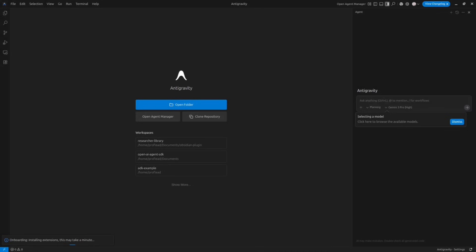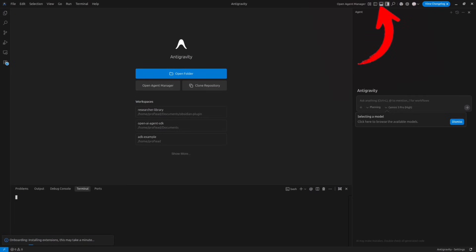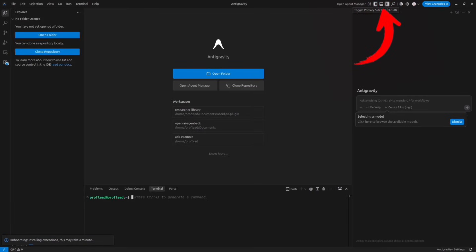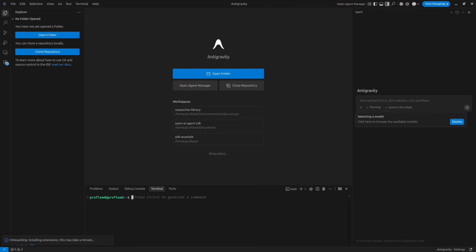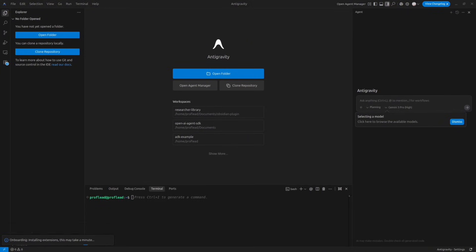As you can see the interface is pretty similar to VS Code. At the right hand side we have a chat and in front we can open project folder, clone repository. At the top right we have the option to toggle different panels. We can open terminal, hide and show agent chat. So basically this menu allows you to control left, right and bottom panels of the IDE.